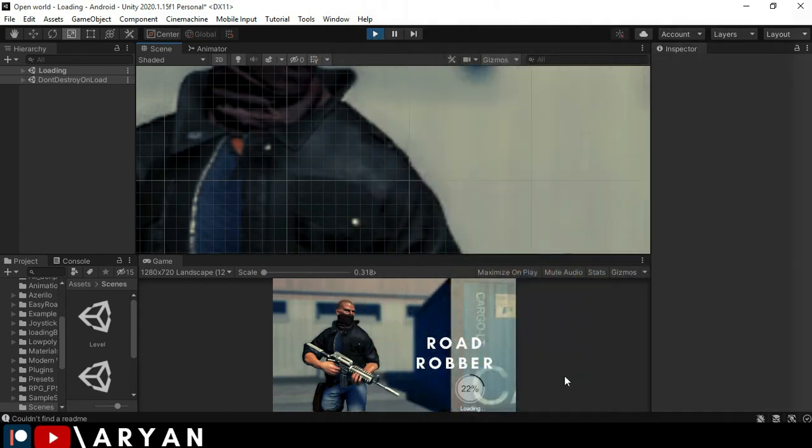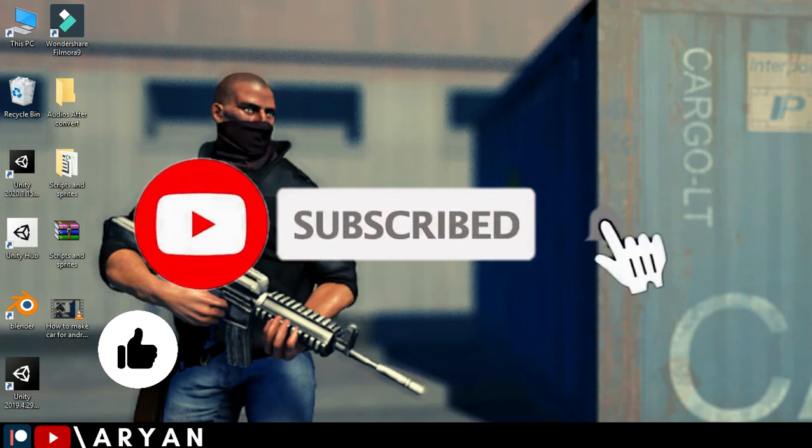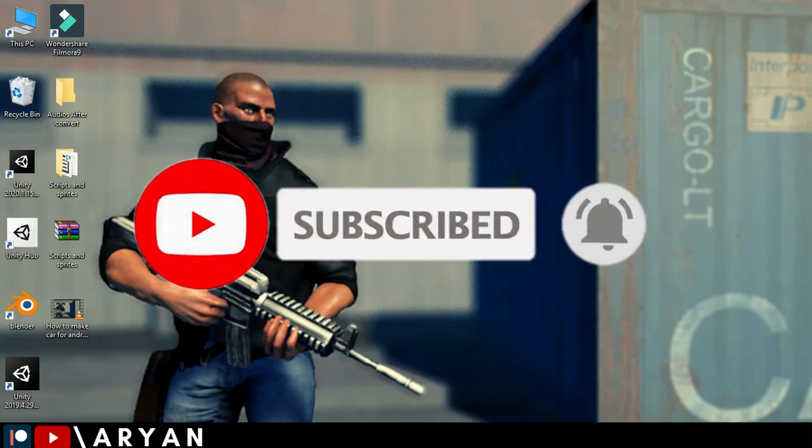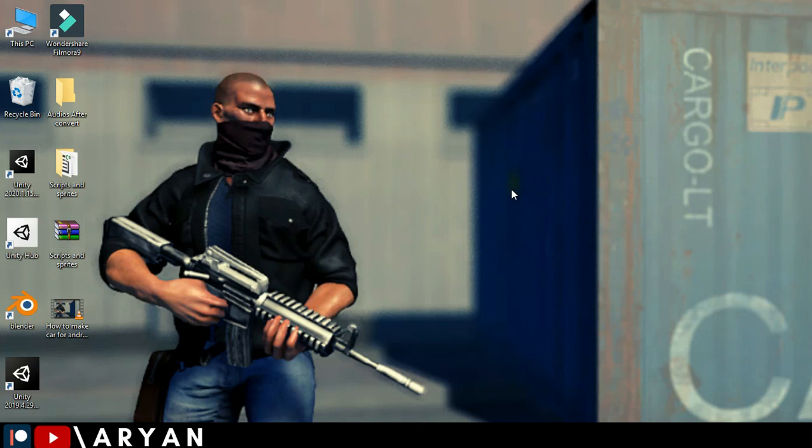So I hope you guys enjoyed the video. If you enjoyed the video, please hit the like button. And if you are new on the channel, please subscribe my channel for more videos. Remember me in your prayers and I will see you in the next video.